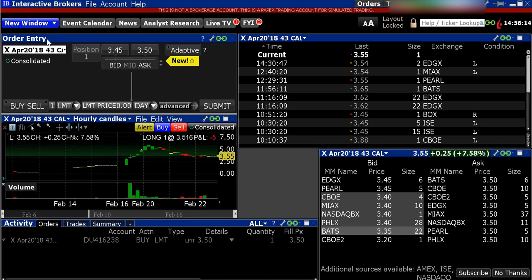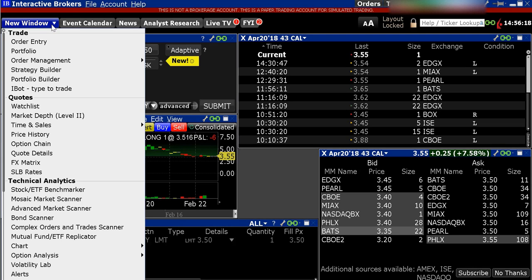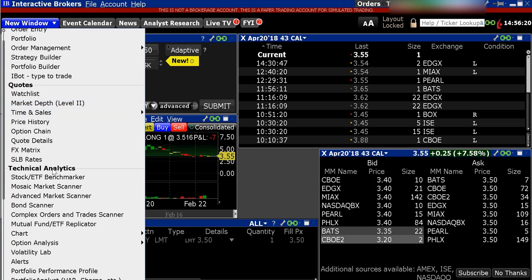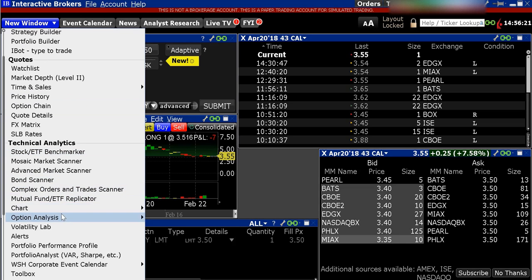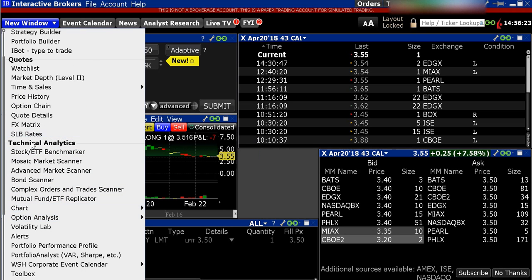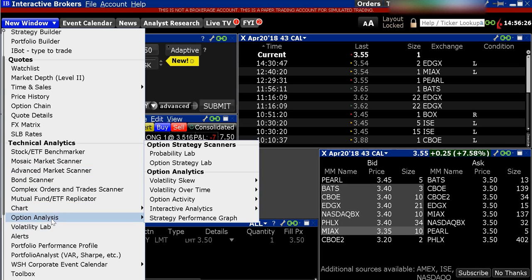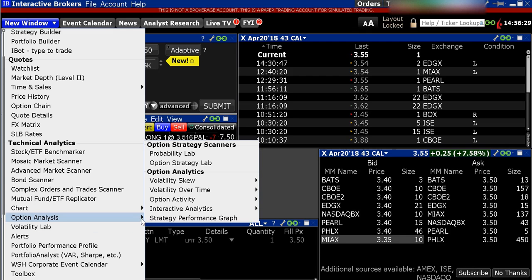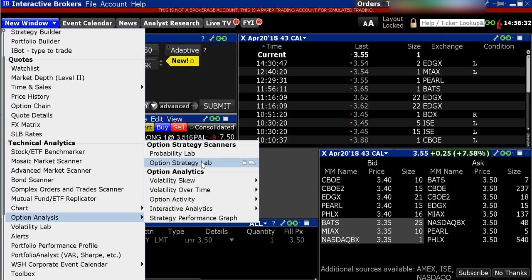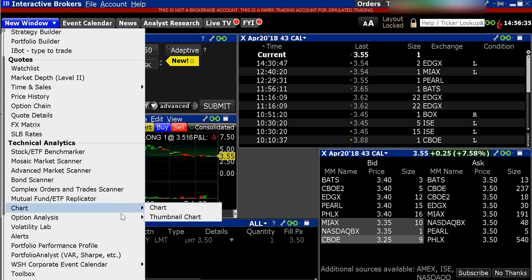One other thing I want to show you guys: you can go over here to New Window, and there are all these different options. I'm going to go down to Technical Analytics and go to Option Analysis. This is something you want to try out for yourself and use prior to purchasing an option.